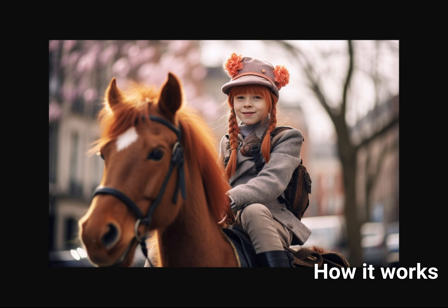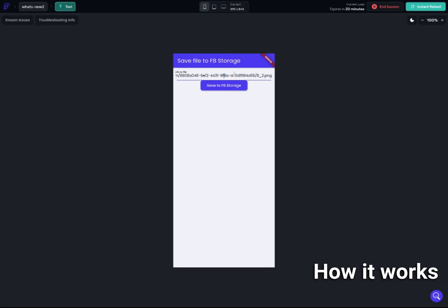It's supposed to be Pippi Longstocking — called Pippi Långstrump in Swedish, or Pippi Longsocks in English. It's a very famous children's book about a girl with red hair who rides a horse. I generated this image with Midjourney, prompting Pippi riding a horse in Stockholm, and this is the result I got.